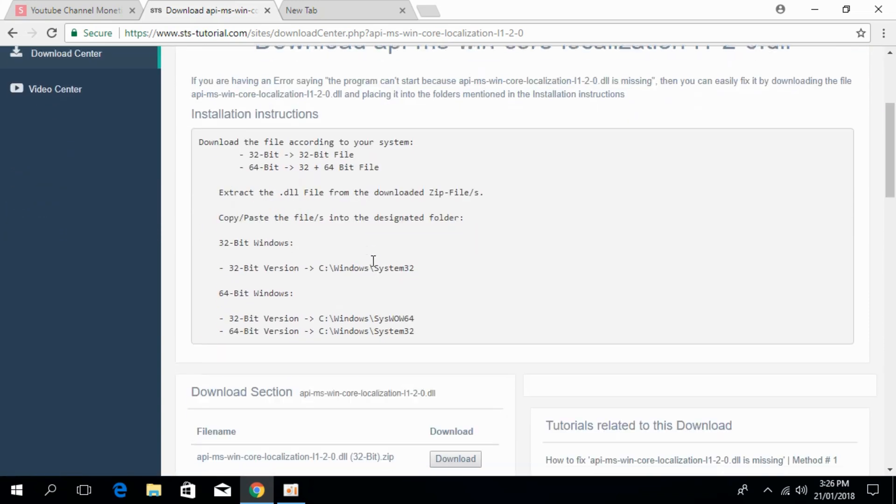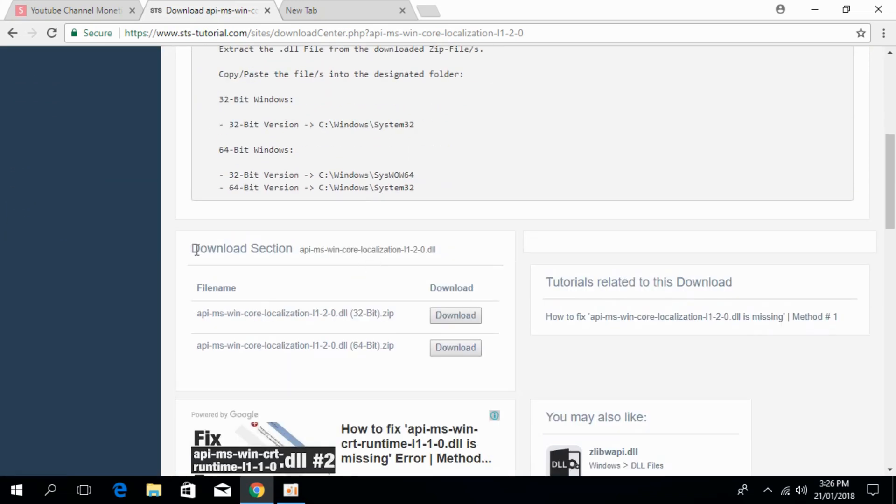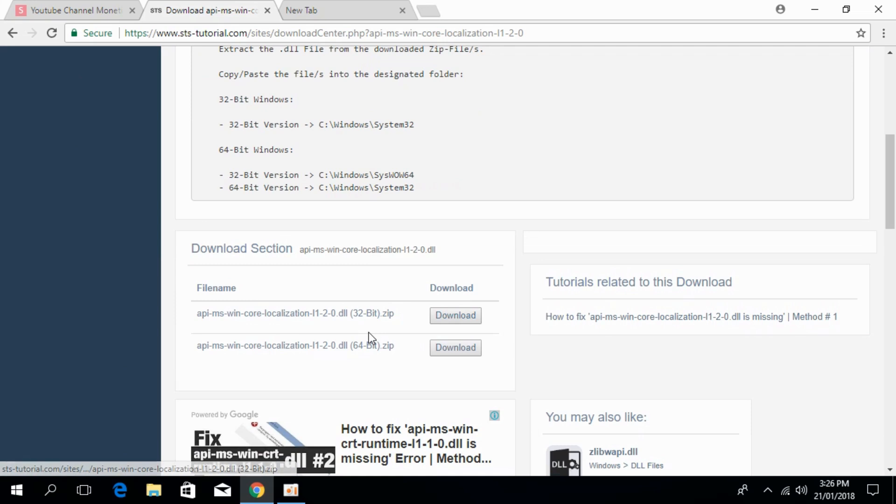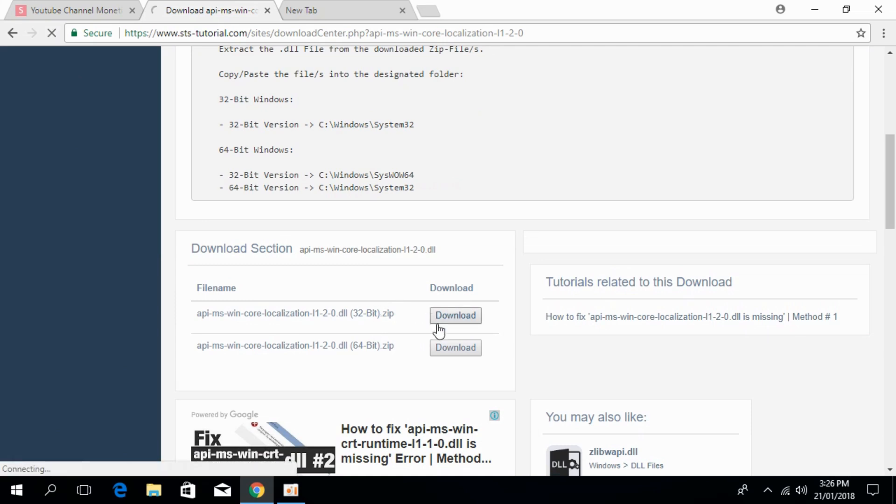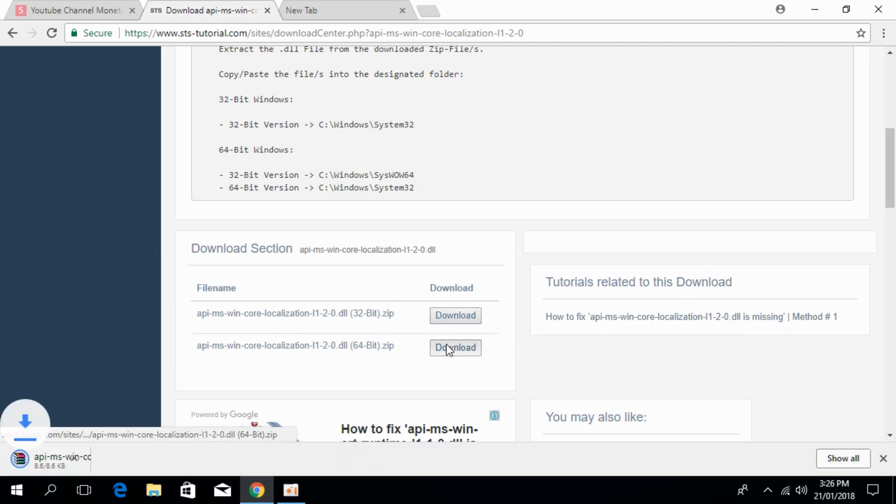Scroll down to the download section and download both the 32-bit and 64-bit files.